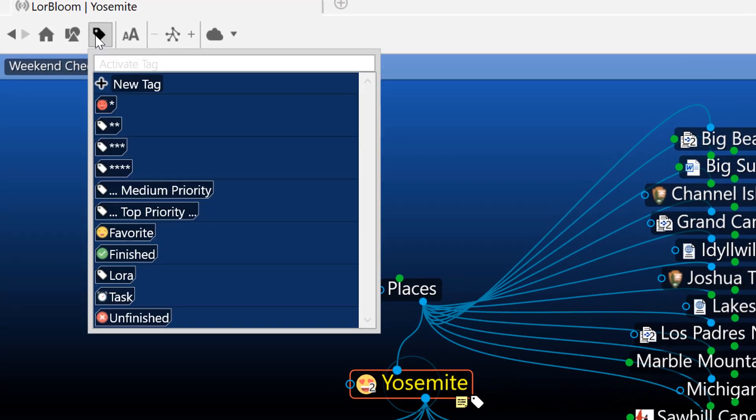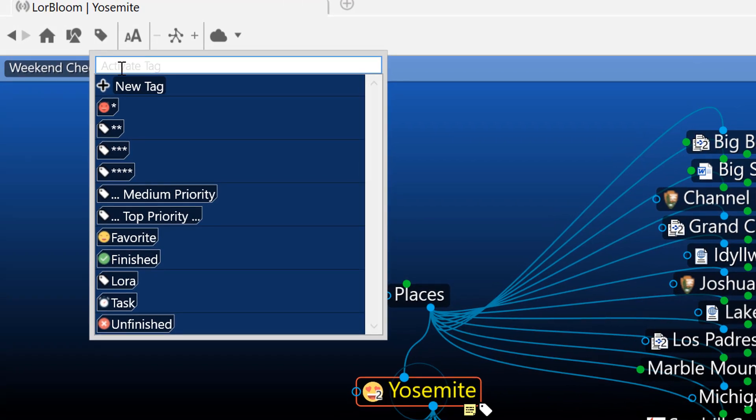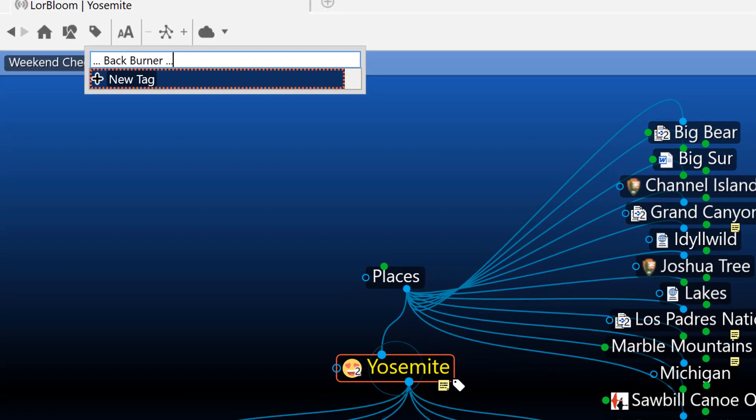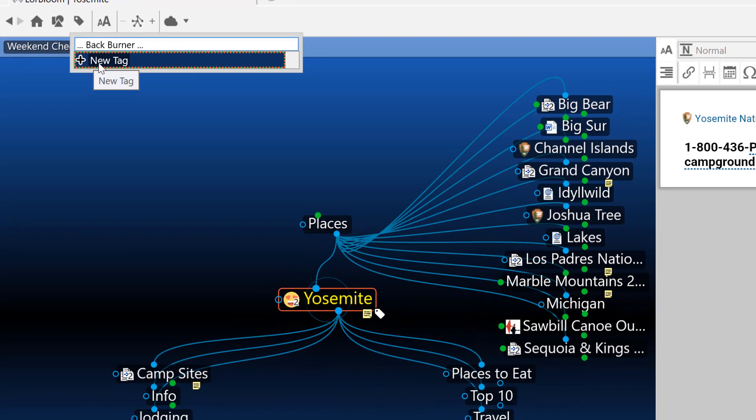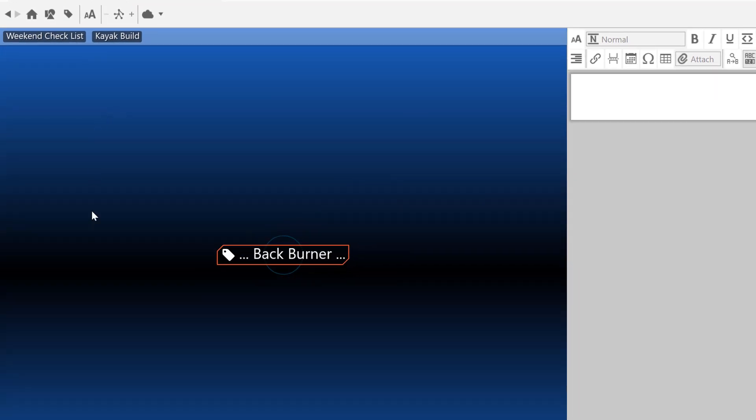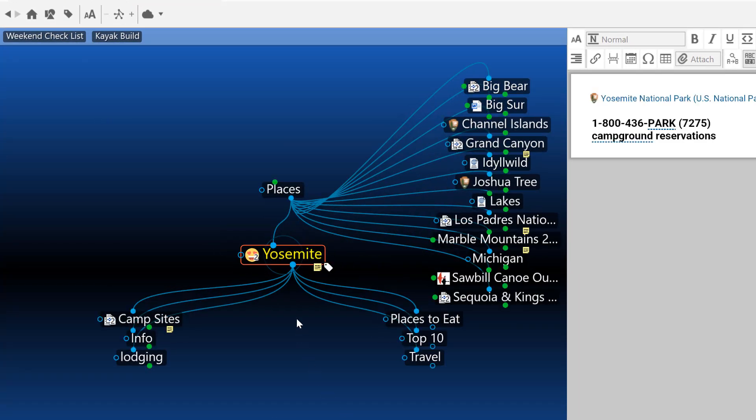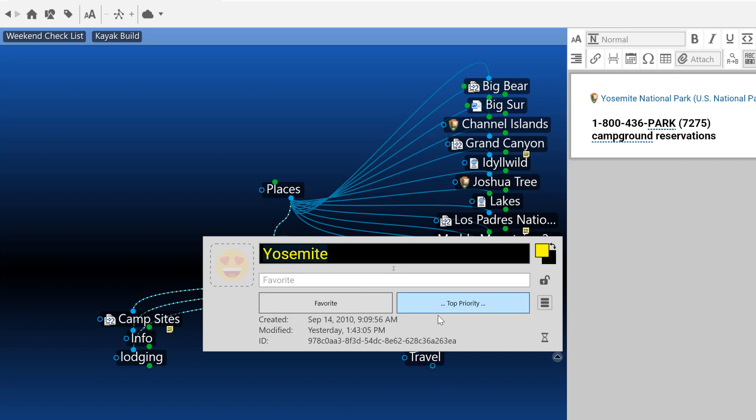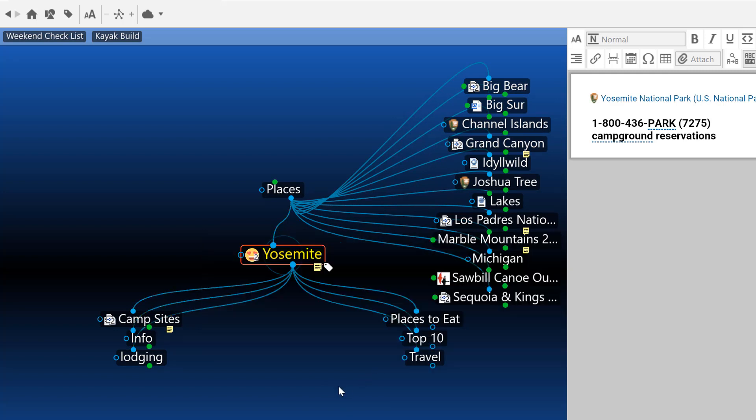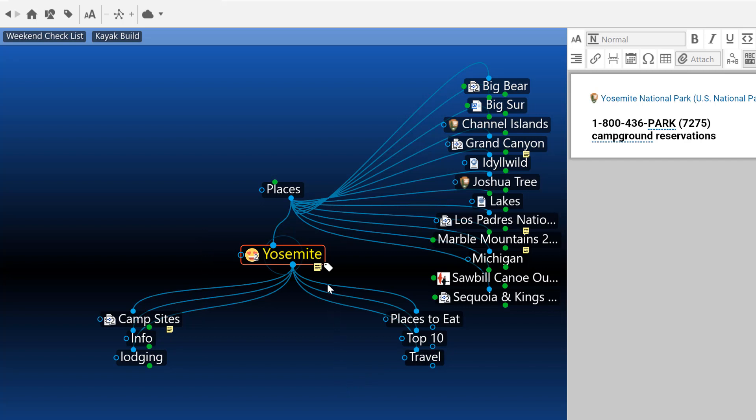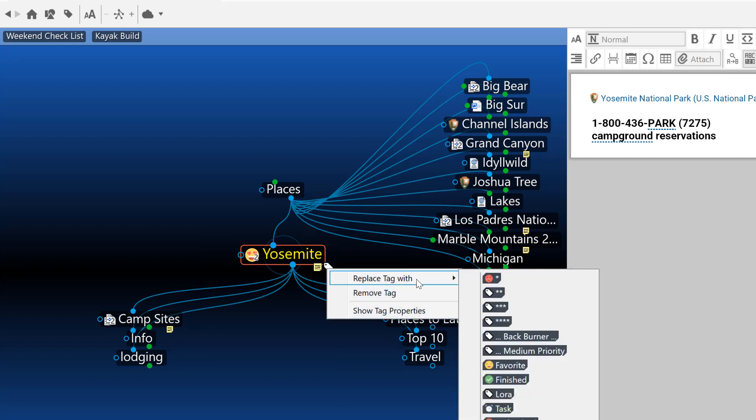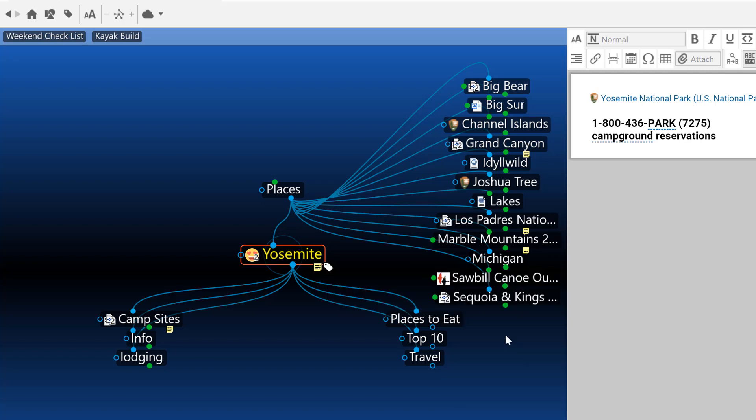It's time to recategorize this thought, so I'll create a new tag called backburner. I can then return to the Yosemite thought where I can click to open the thought properties display and make tag or other modifications to the thought. Or from the plex, I can right click on the current top priority tag and replace it with backburner.